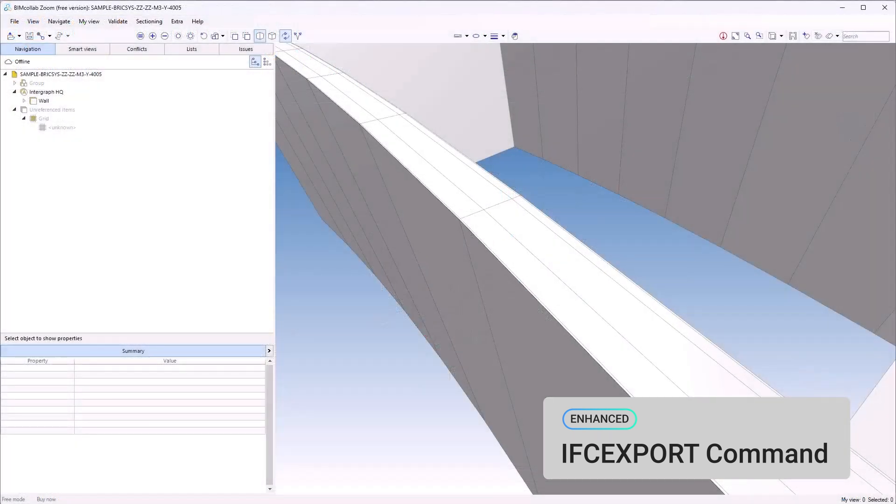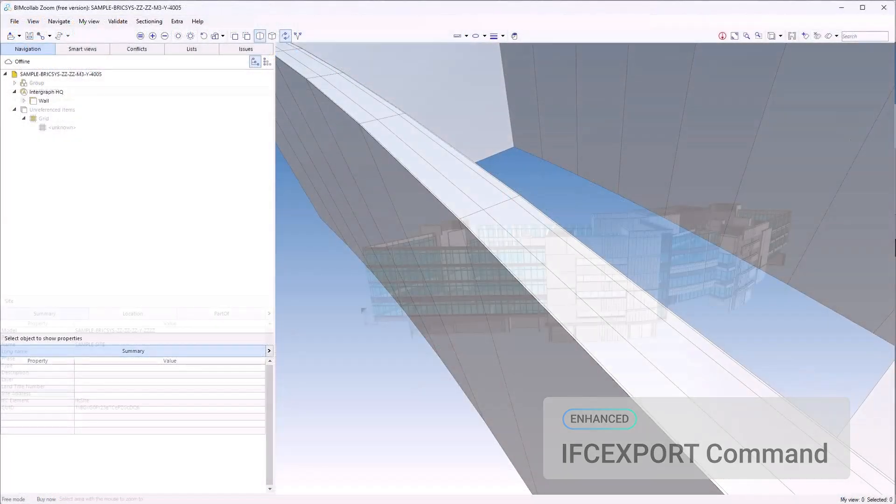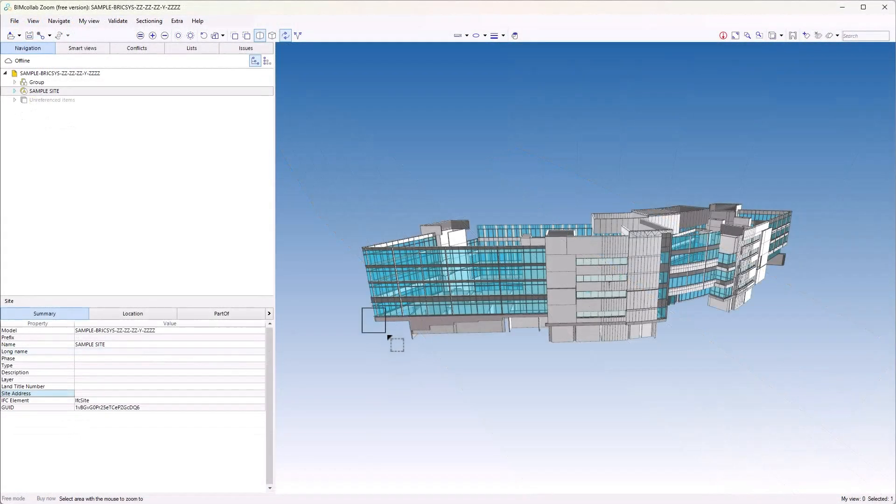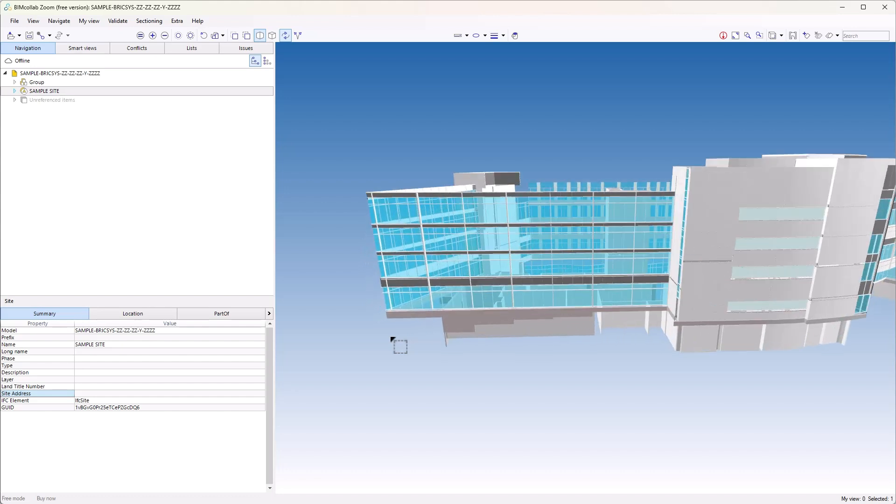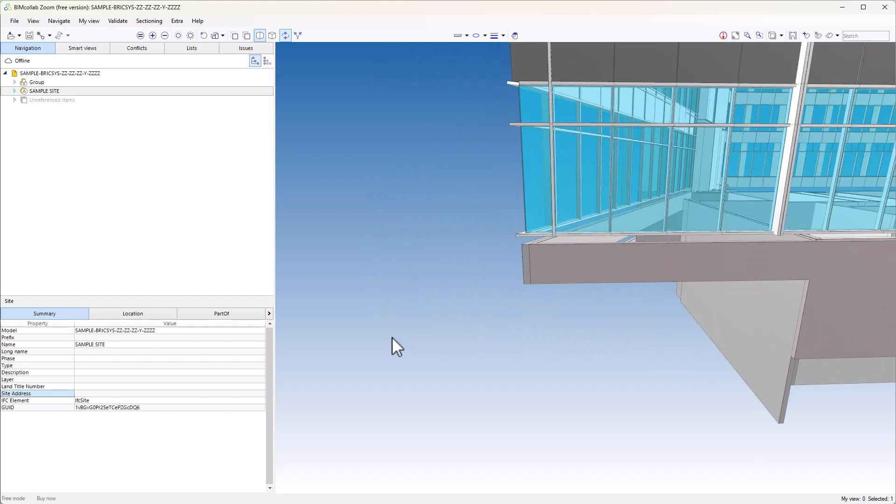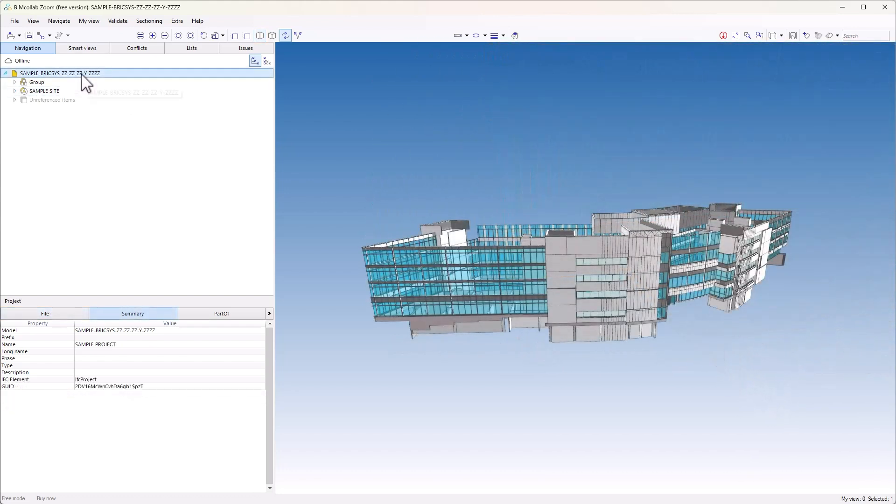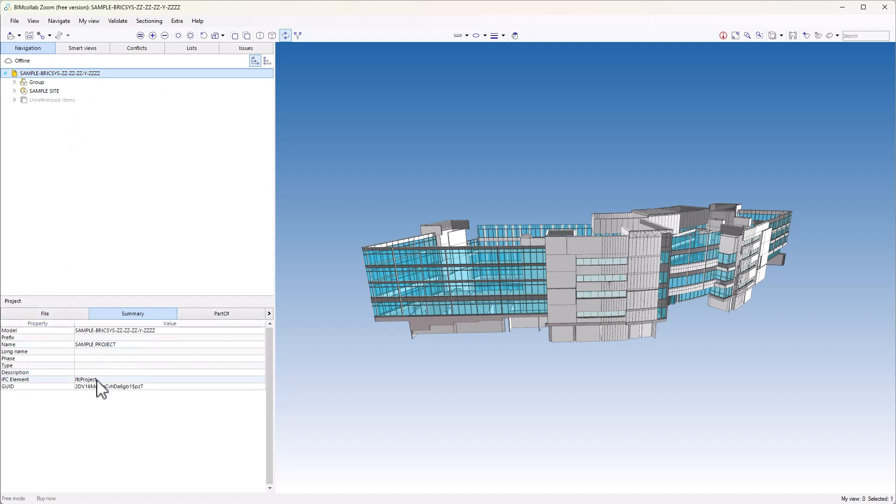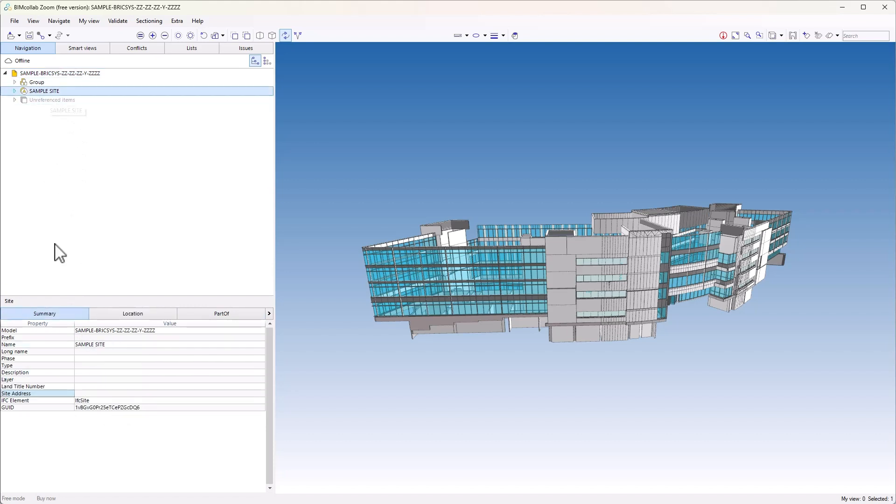And here's our delivered asset inside a model checker. I can also see that the interface with the slab edge has been adjusted. And I can also see that both my IFC project and IFC site classes have been defined.